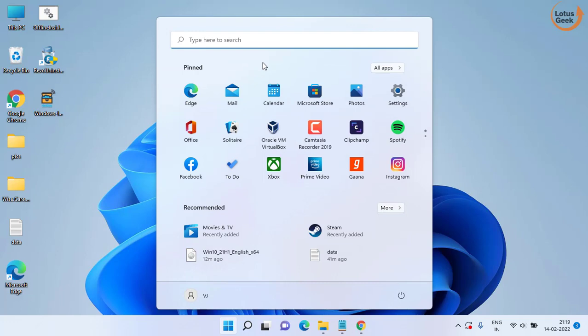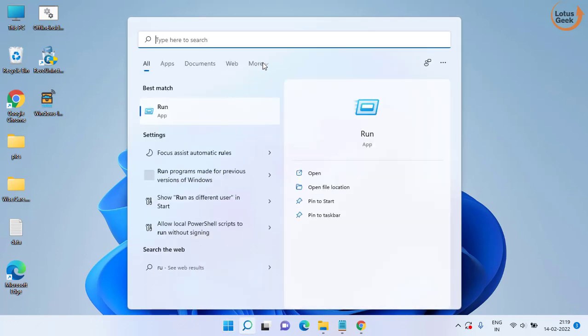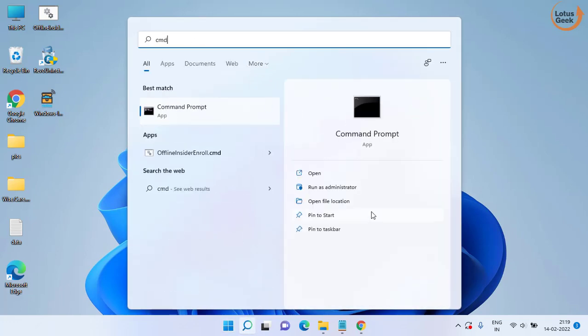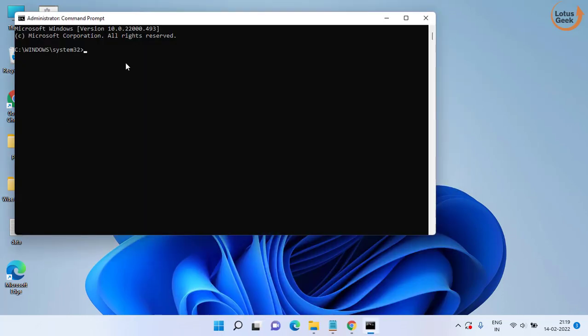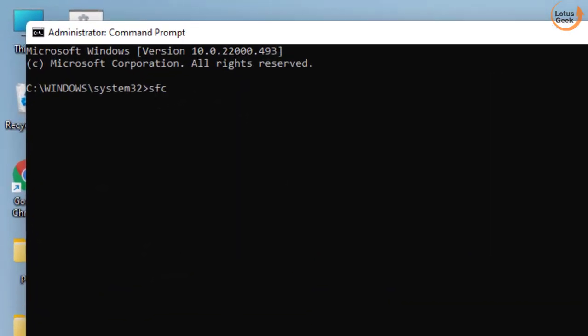In the next method click on the start menu and type CMD. Run CMD as an administrator. Here you need to type two commands one by one. First one is sfc space slash scannow and then hit the enter key.